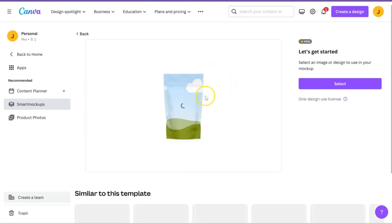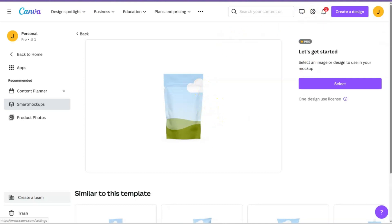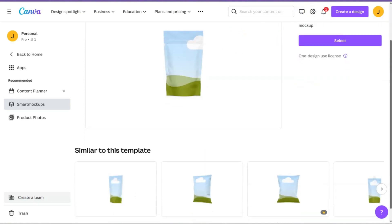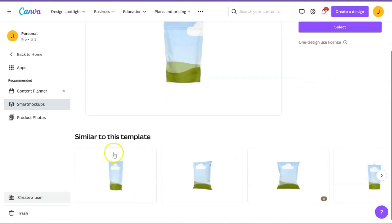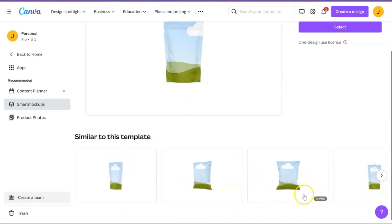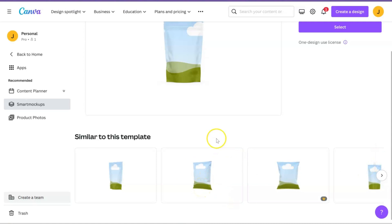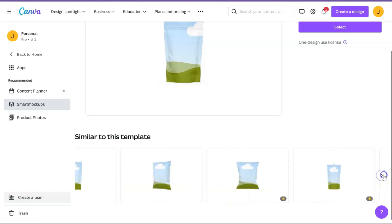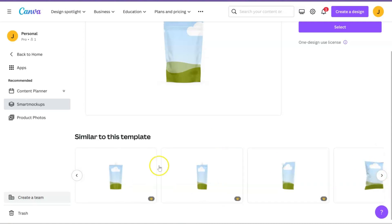So this one isn't the one we want to use. I mean you can use this for something else, but this isn't the one we want. We want to just scroll down where it says similar to this template. Here goes our chip bags. This one requires a Canva Pro account, but the side view is free, so you can still access this if you don't have a Canva Pro account.